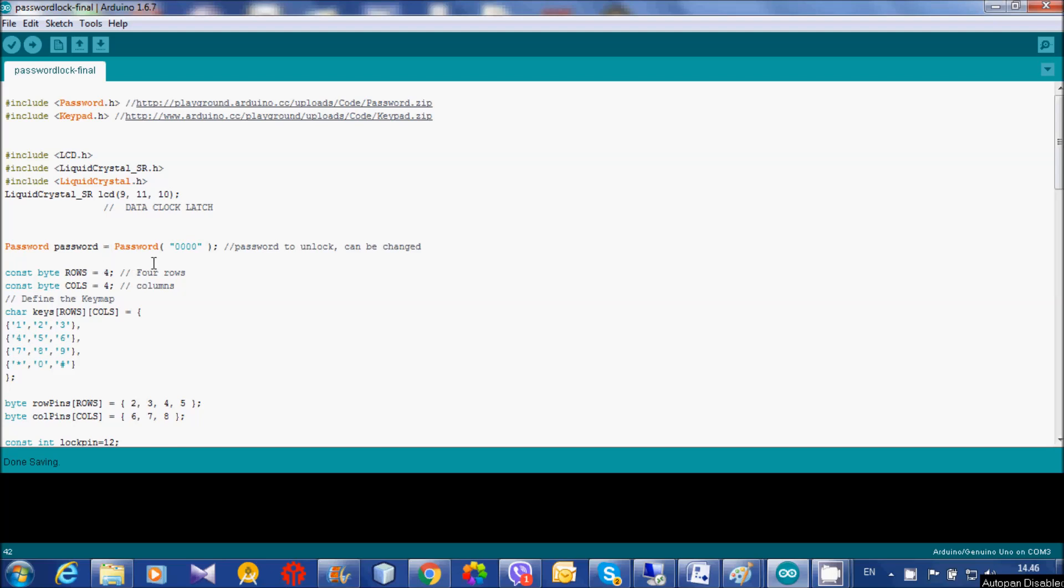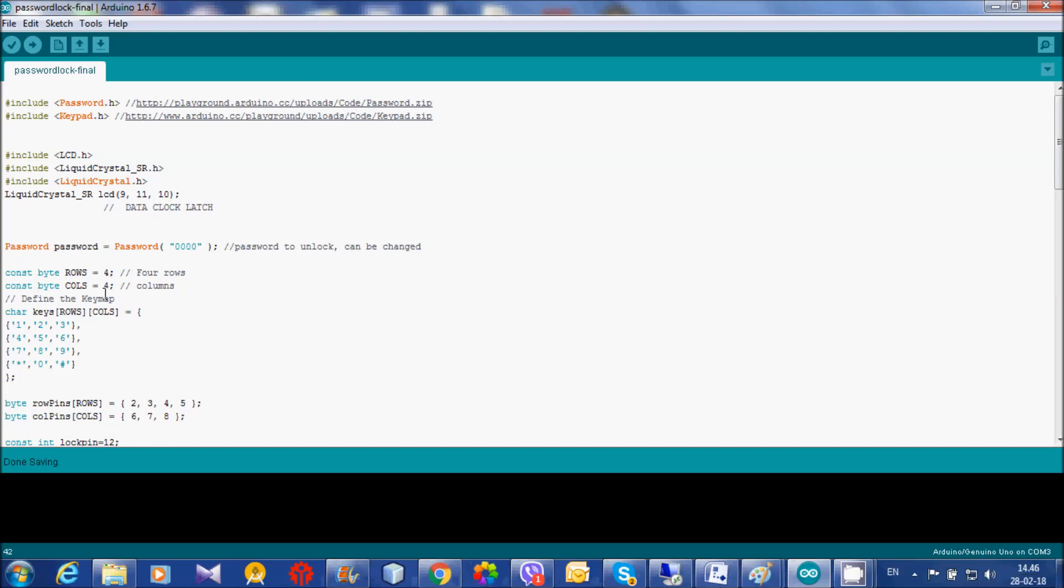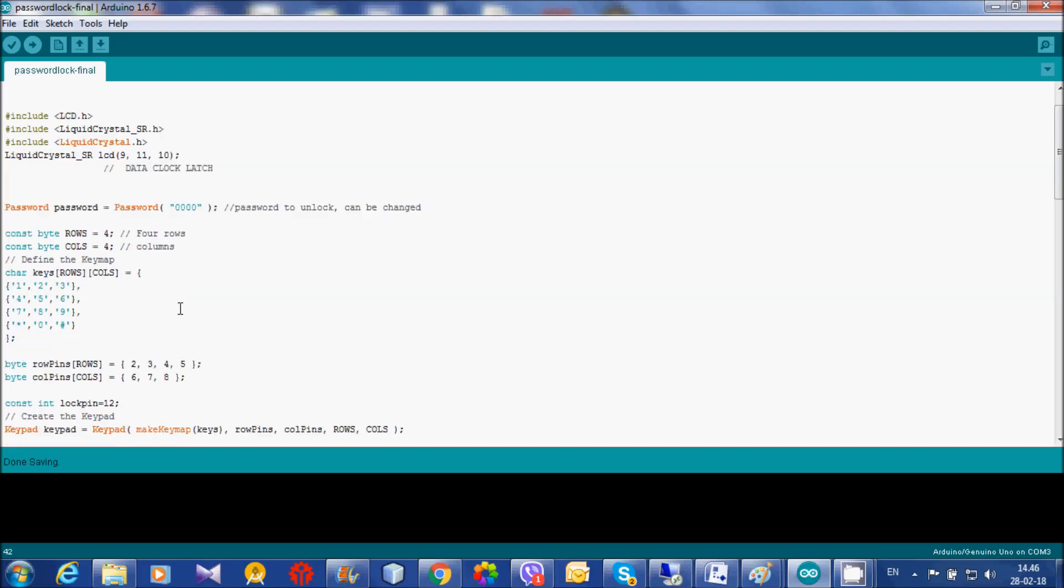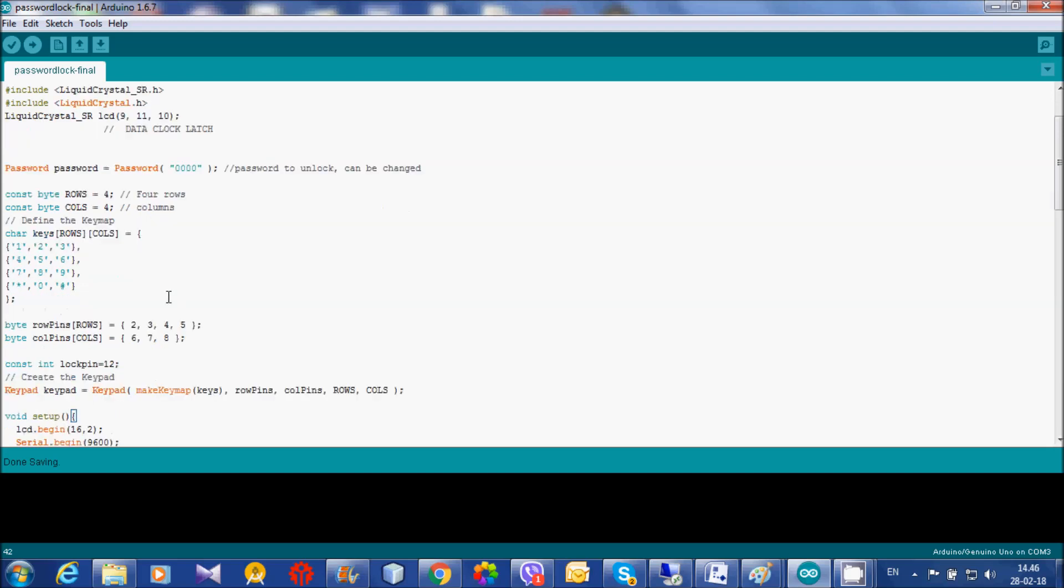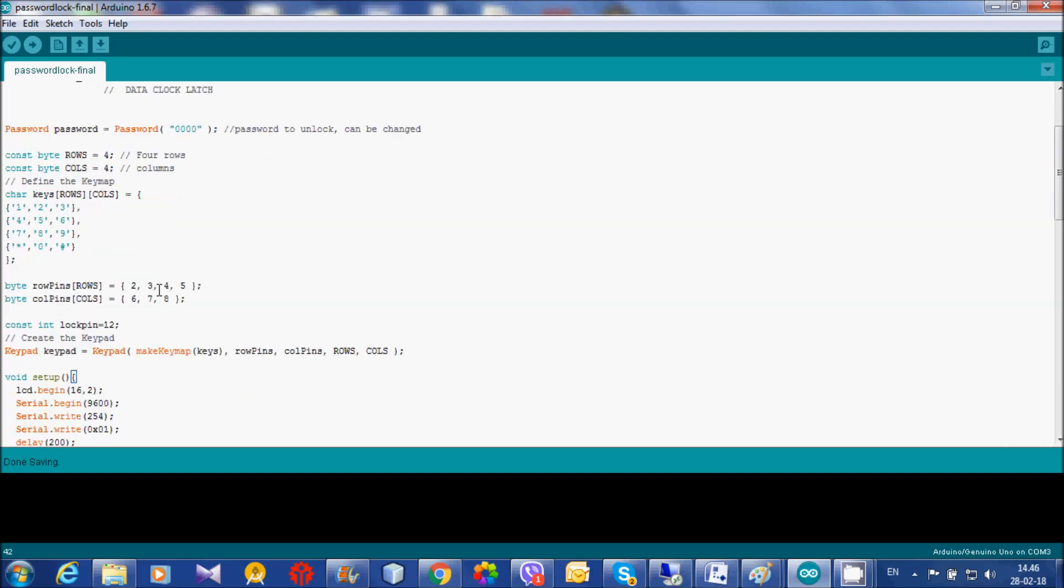For the row is 2, 3, 4, 5, and for column is 6, 7, 8. And the lock driver is connected with pin 12.